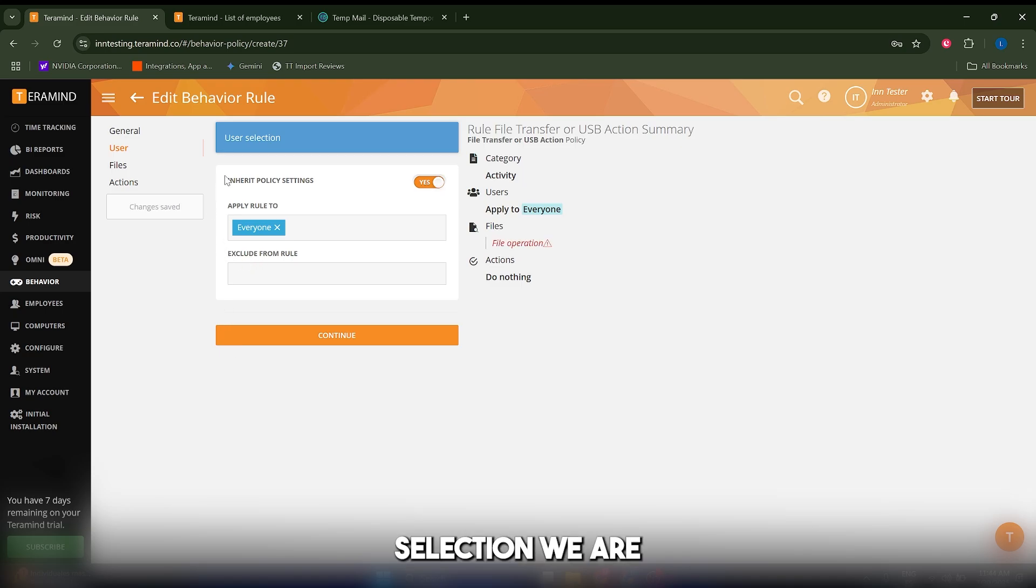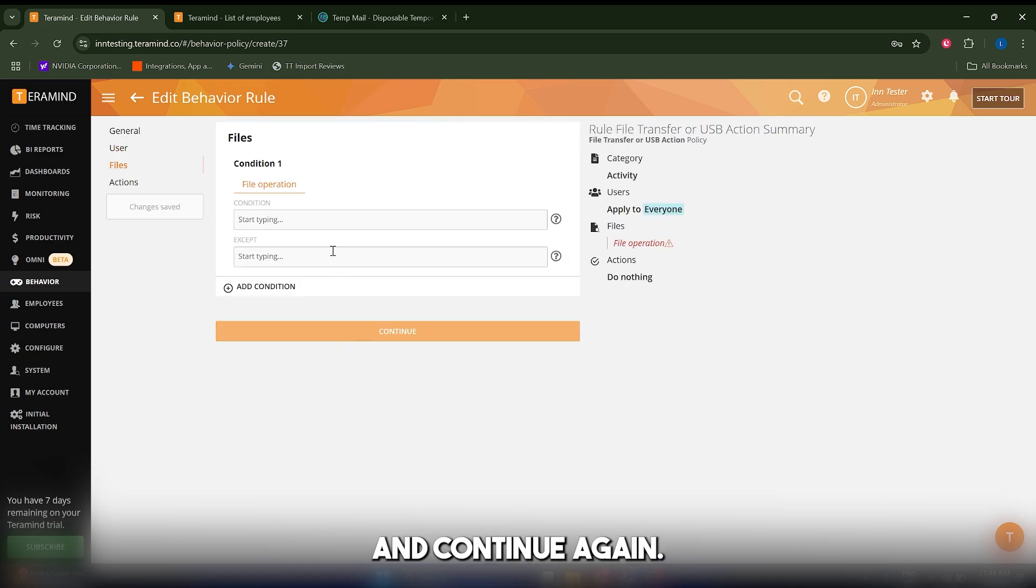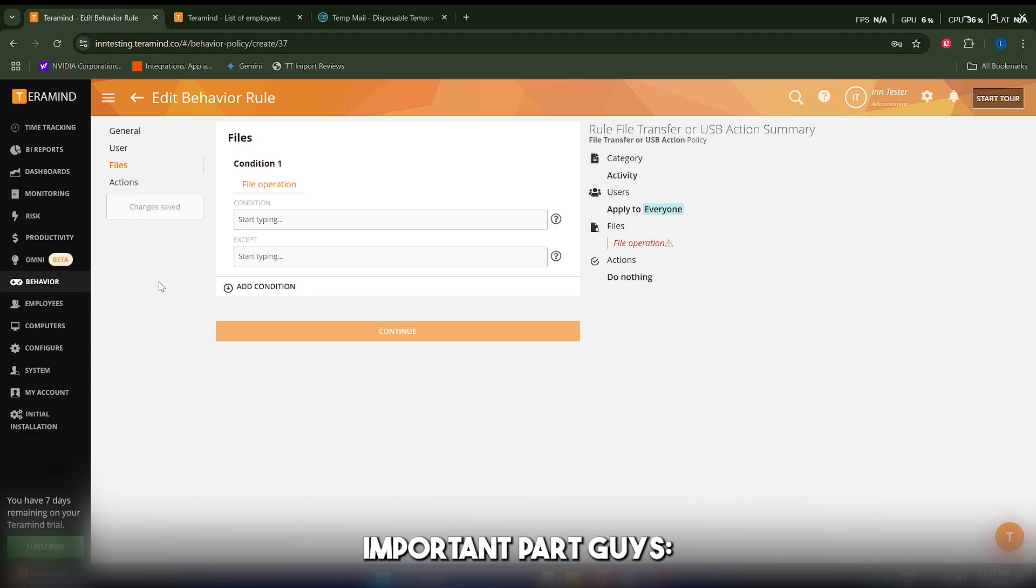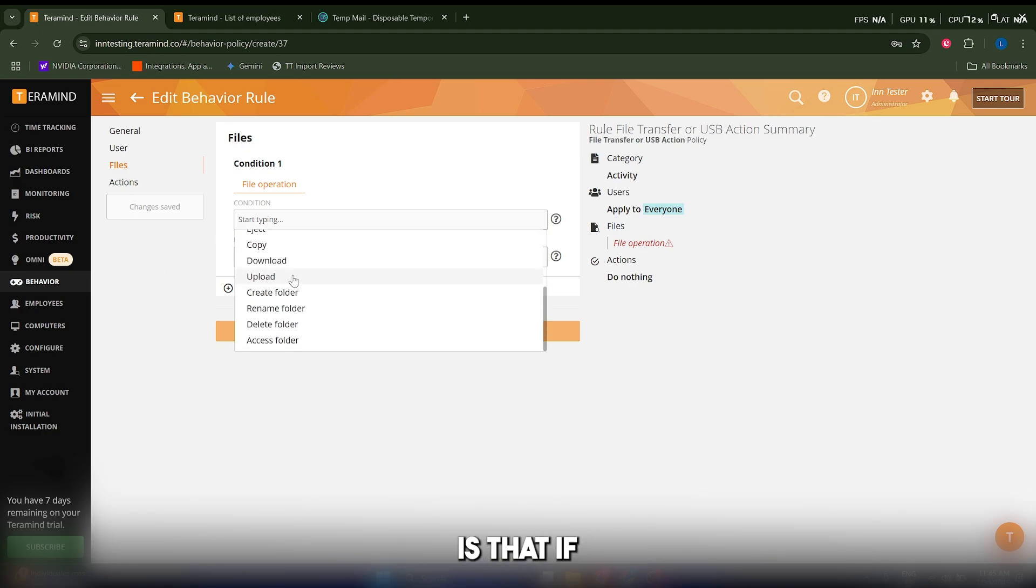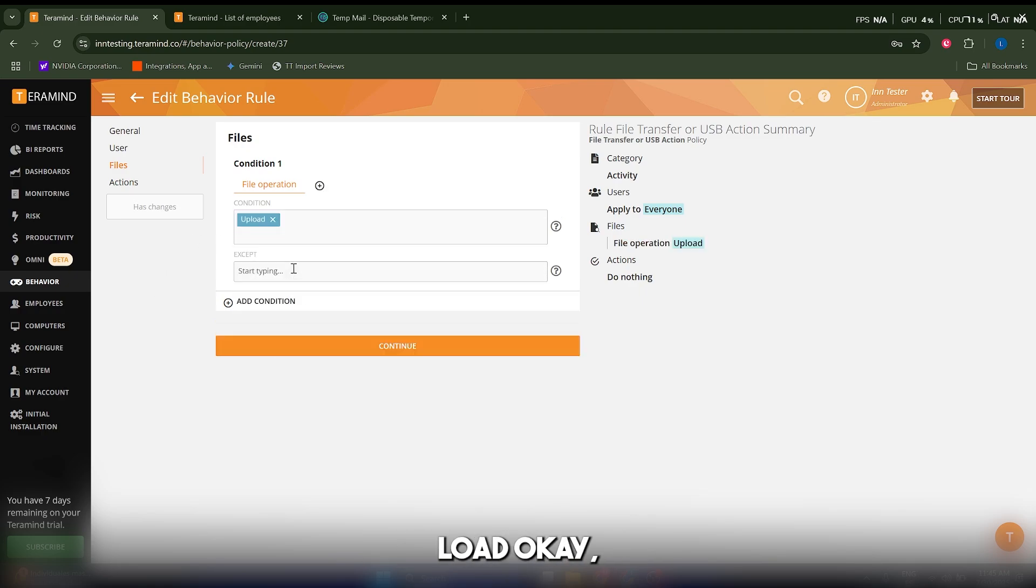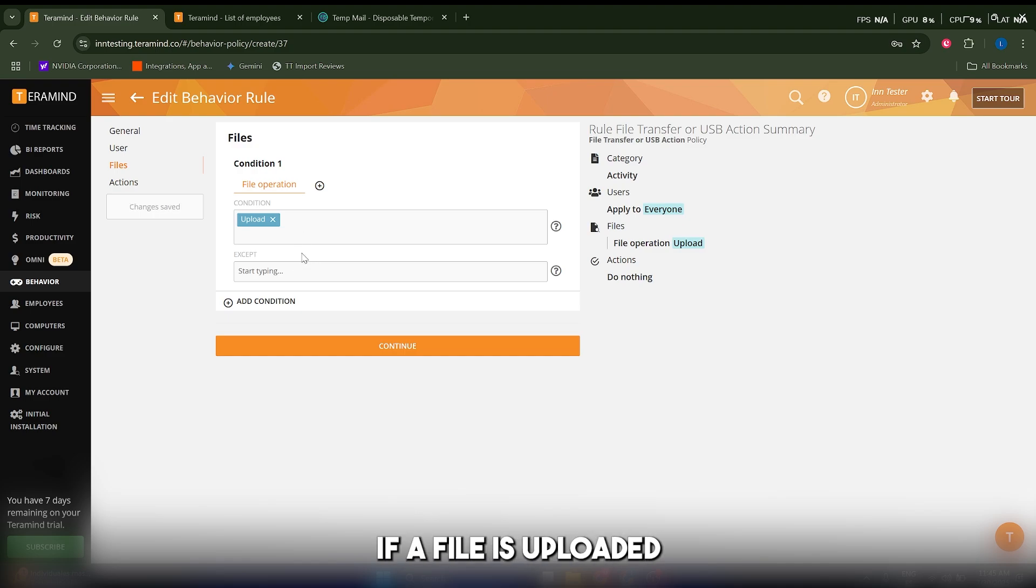The user selection we're going to keep as before. Let's click on continue again. Now here's the most important part: the condition. If there's an upload, something is going to happen. So this is our first condition—if a file is uploaded, something is going to happen.